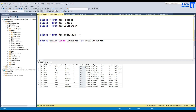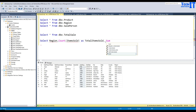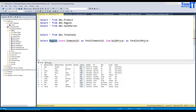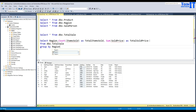Next we want to use a SUM function. So we'll say SUM of sold_price, which will give us the total sold price — let's call it total_sold_price. Then we want the counts and sums grouped by region, so we say FROM total_sale GROUP BY region.